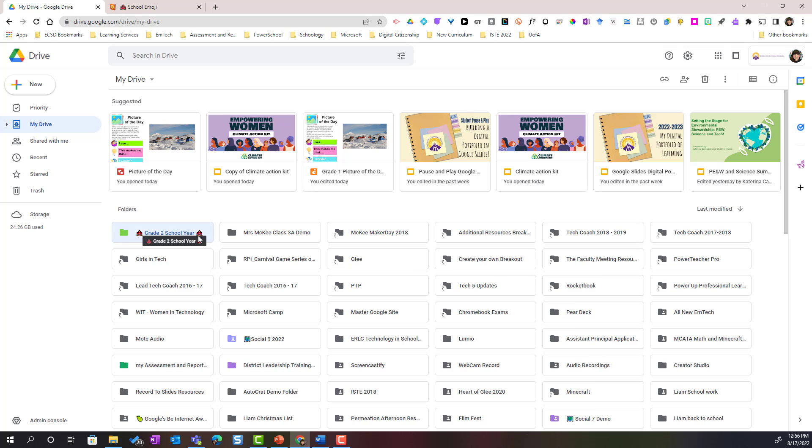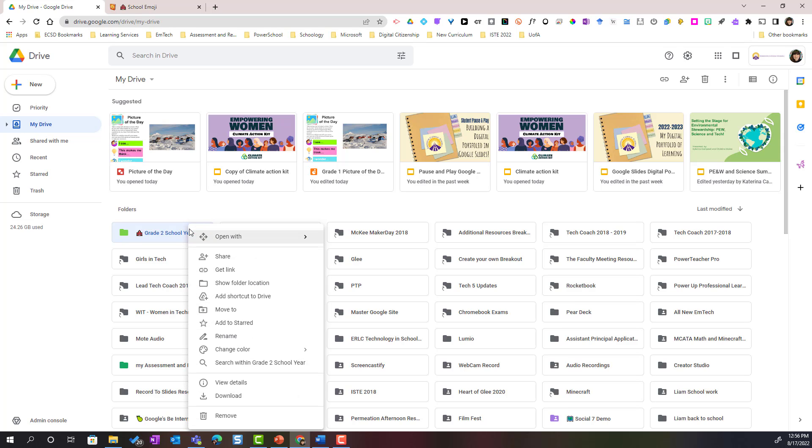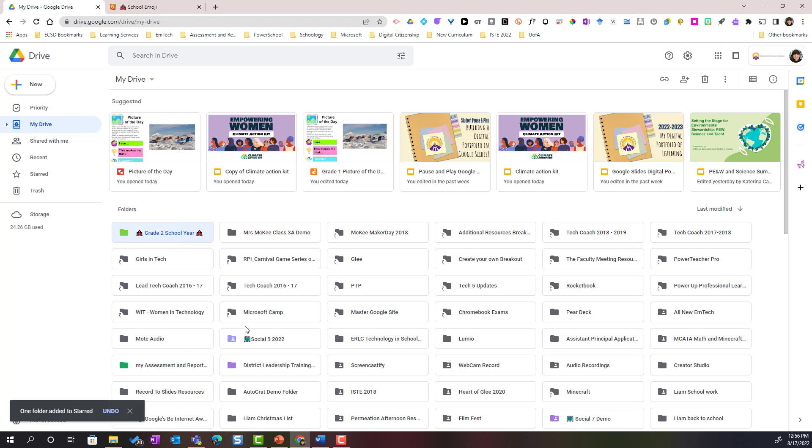We can star this folder. I simply right click on the folder and select add to starred. When I add a folder to starred it is now added to the starred space.